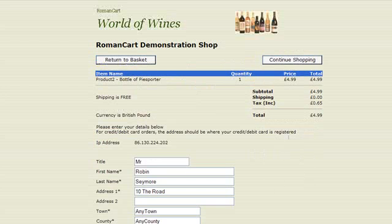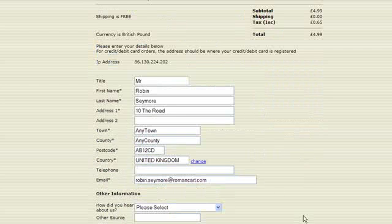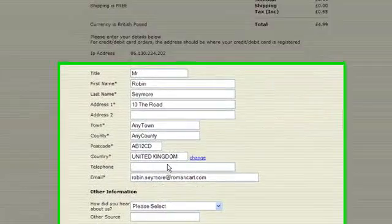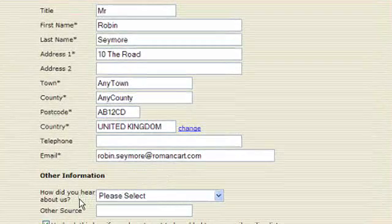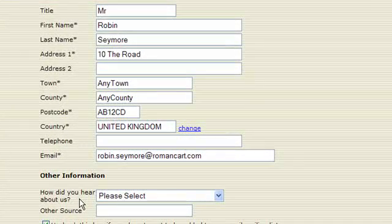You'll see that on the checkout the standard fields are the name and address fields. In fact on this checkout here, we've got it set up to ask how did you hear about us, and you set that up at Tools, Options, Checkouts screen.